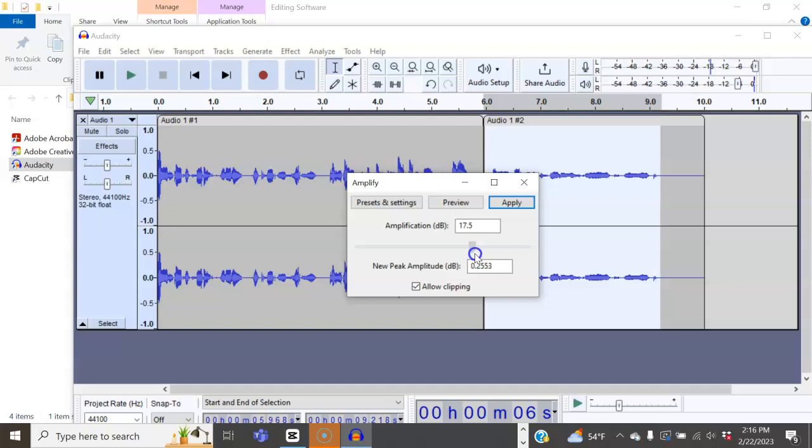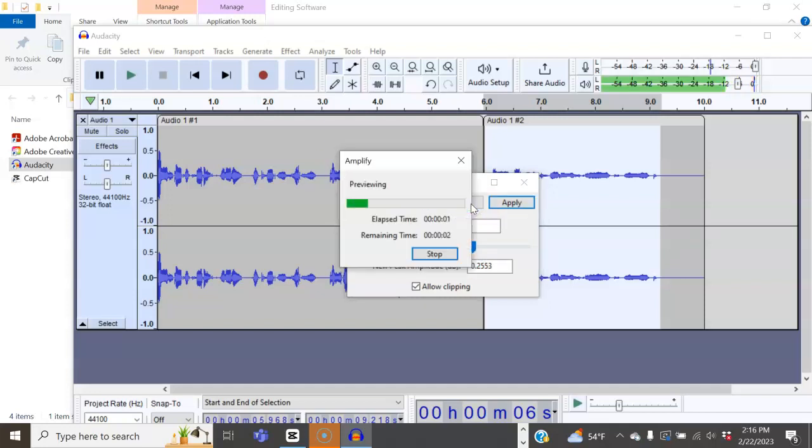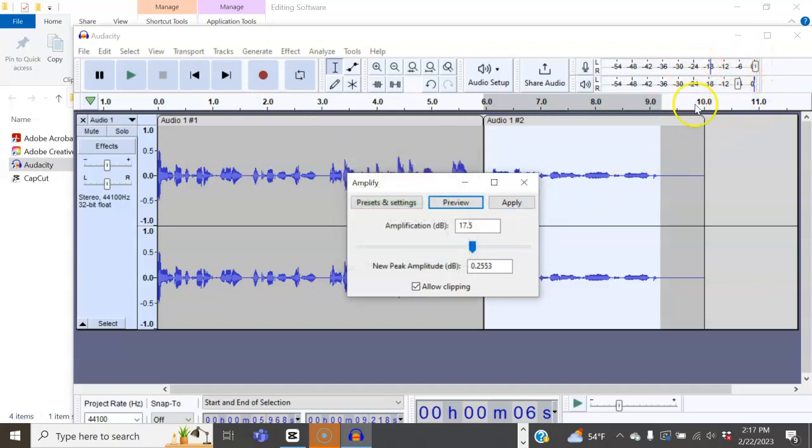I like that amplification. We're going to go ahead and preview it one more time. Now, one thing you want to do is you want to pay attention to this area right here. It's already preset, but you can always change it as well.